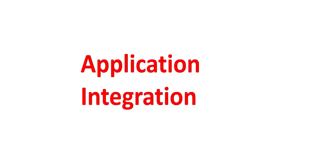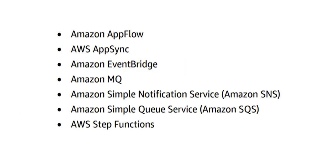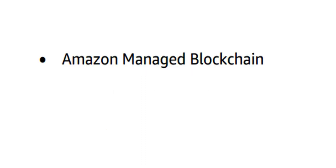Then comes application integration. These are the important services: AppFlow, AppSync, etc., where you are working with APIs. You also need to know SNS for sending emails, SQS for creating message queues, and Step Functions for orchestrating the entire set of flow.